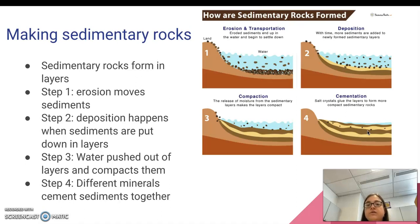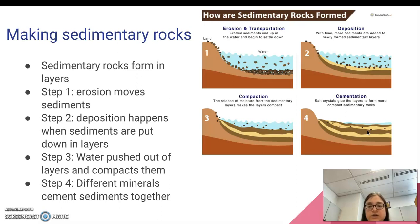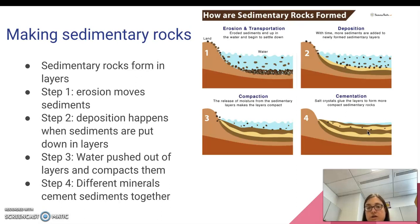So this is your four-step process: first erosion, then deposition, then compaction, then cementation. Generally, we say that when sedimentary rocks form, it's through compaction and cementation.